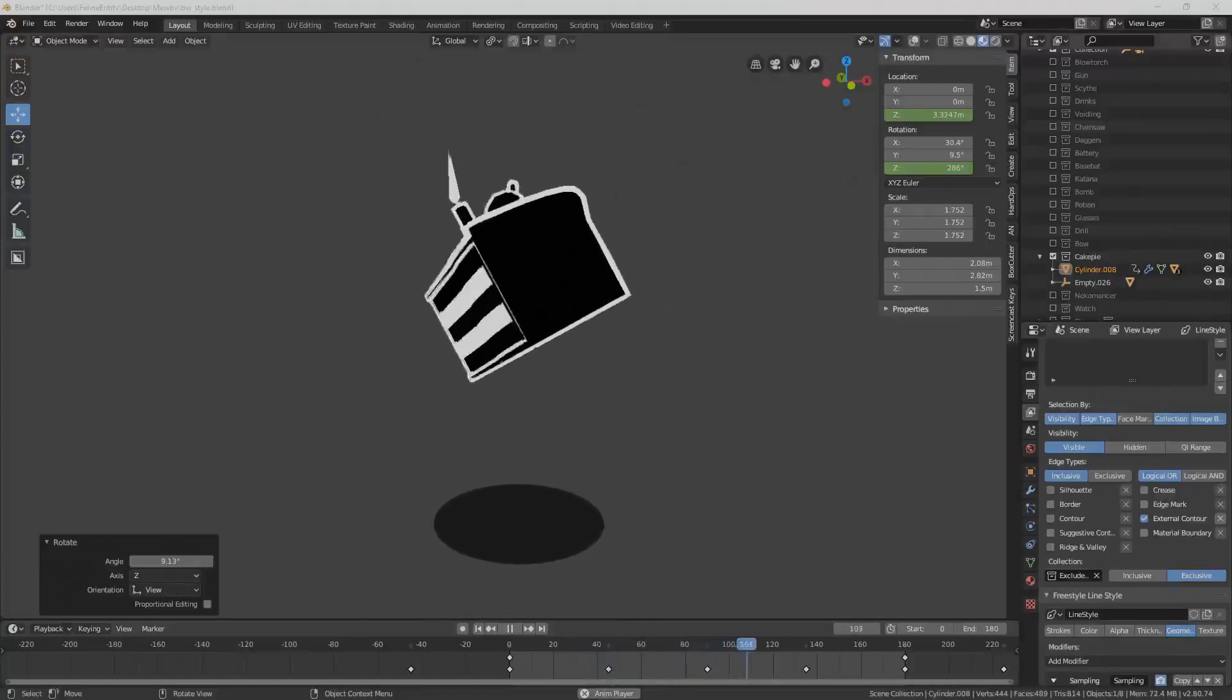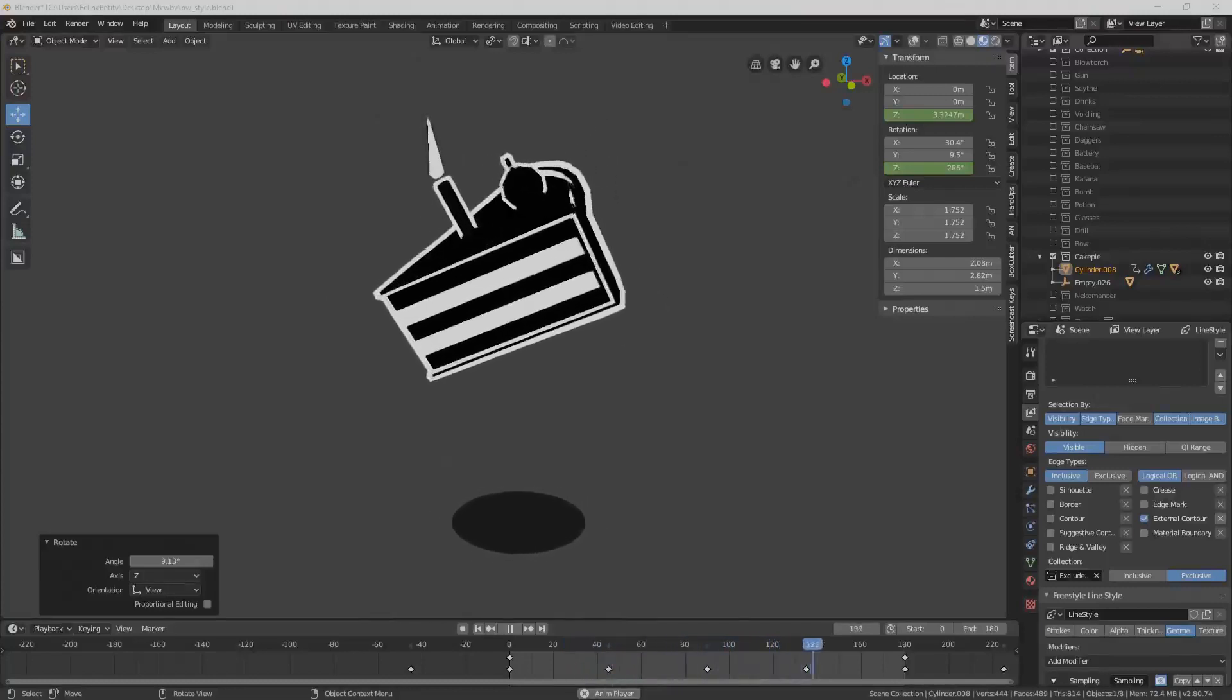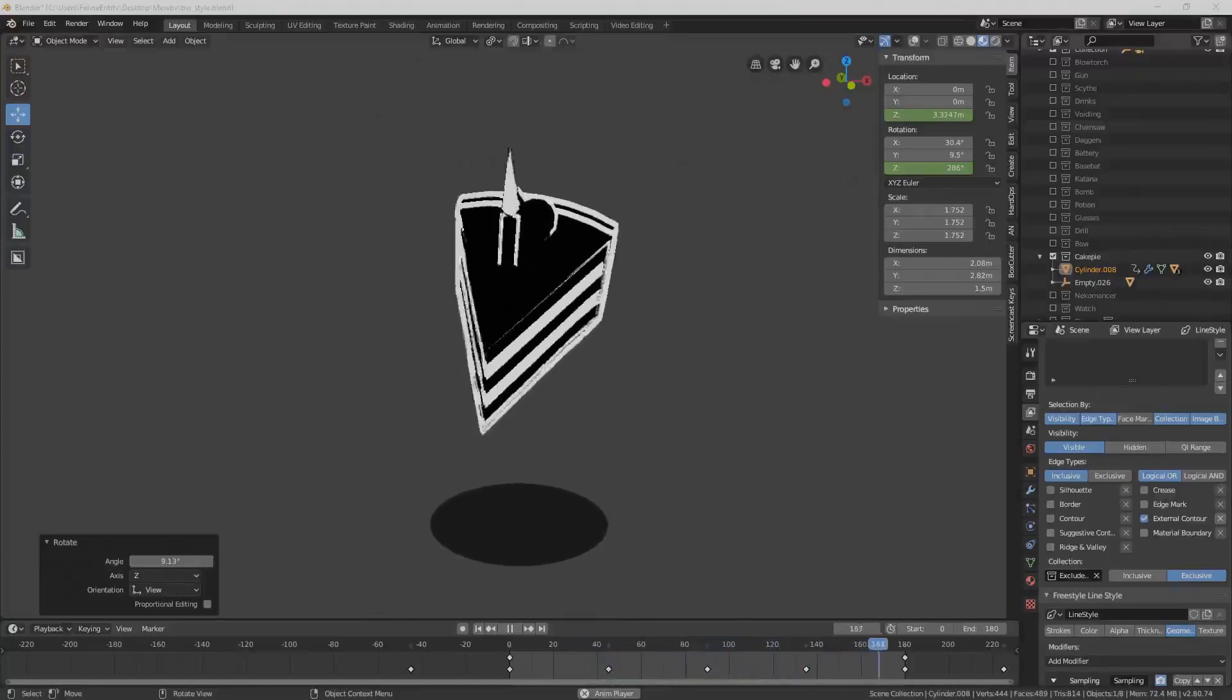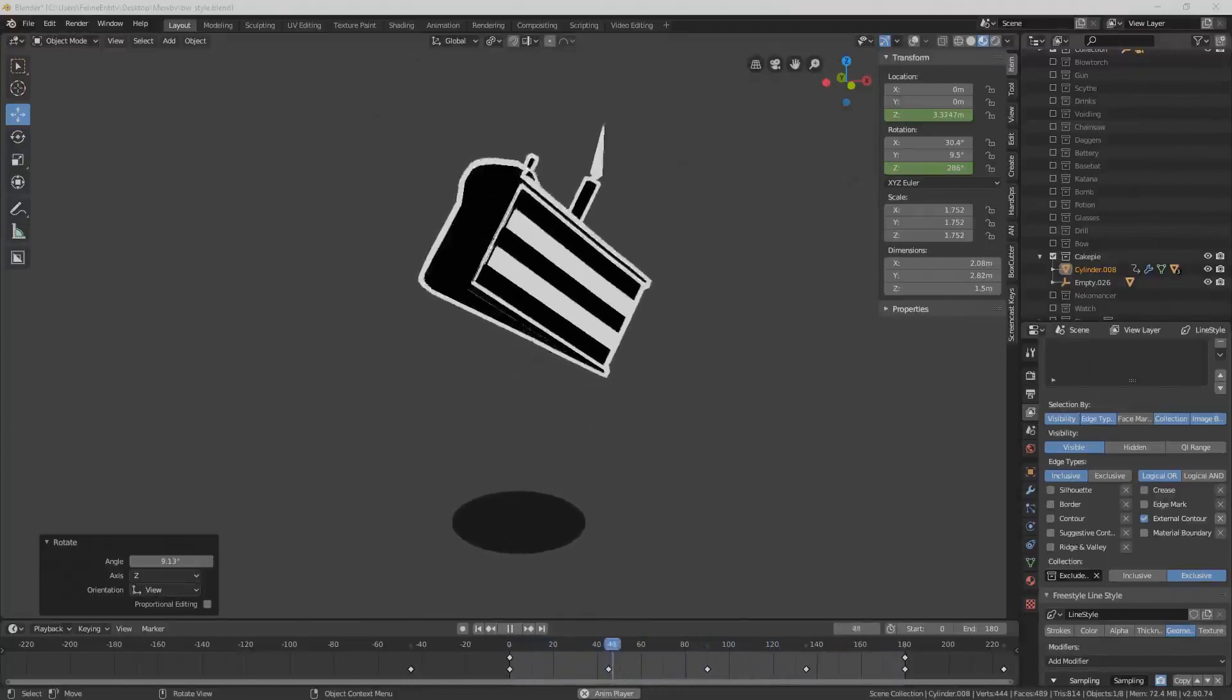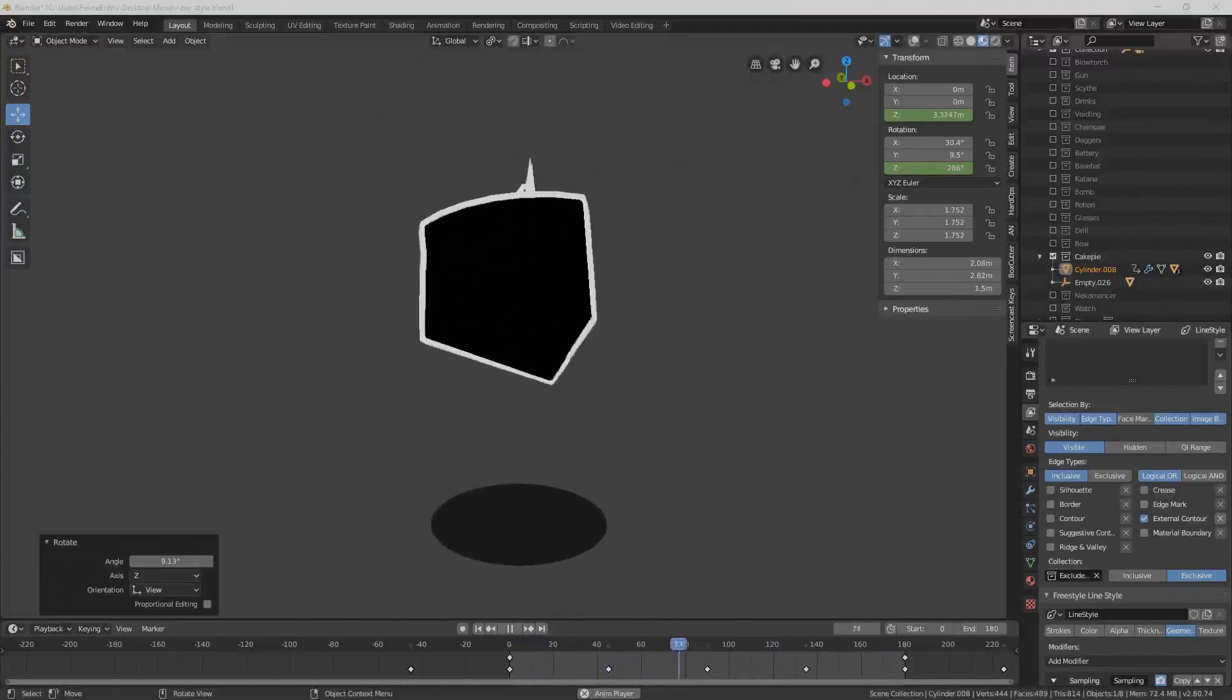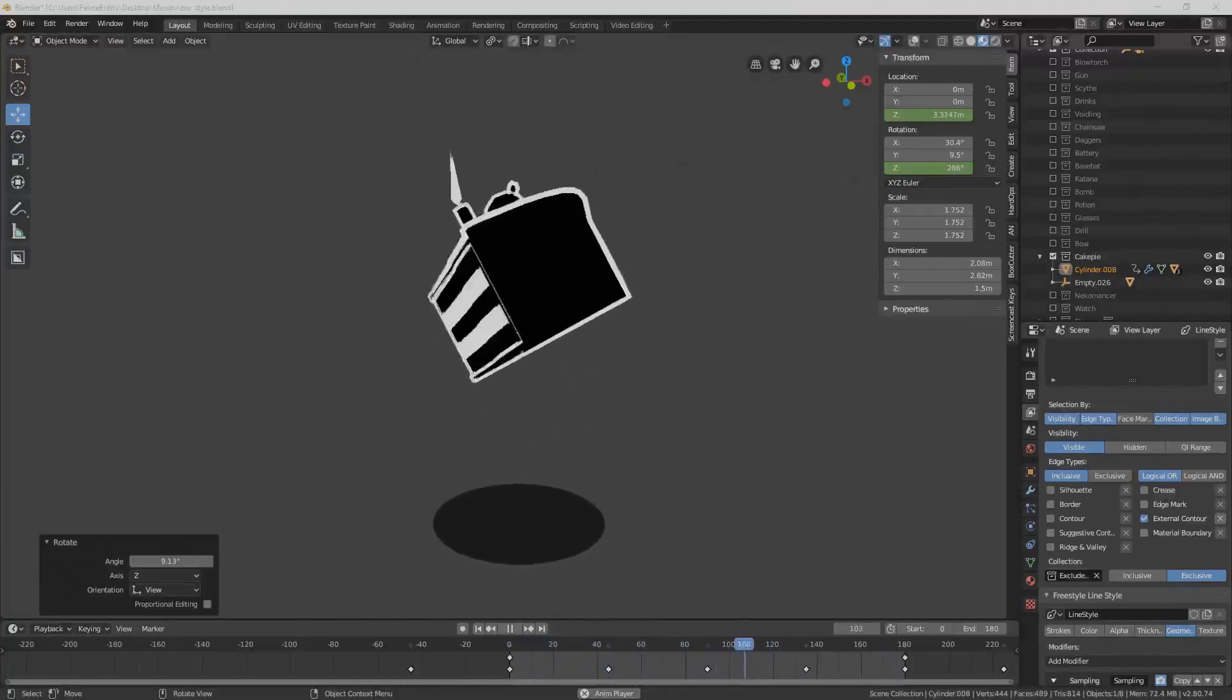Hi, I'm felineEntity and today I'm going to show you how to achieve this geometry outline as it is featured in my item pickup animations.